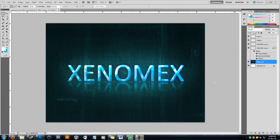Assalamualaikum, this is Xenomics, welcome to another tutorial. It's been a long time since I've made a tutorial, so I hope this will be useful and enjoyable as well. I was just messing around with Photoshop and found myself producing this, so I thought why not share it with you guys and show you exactly how I did it.